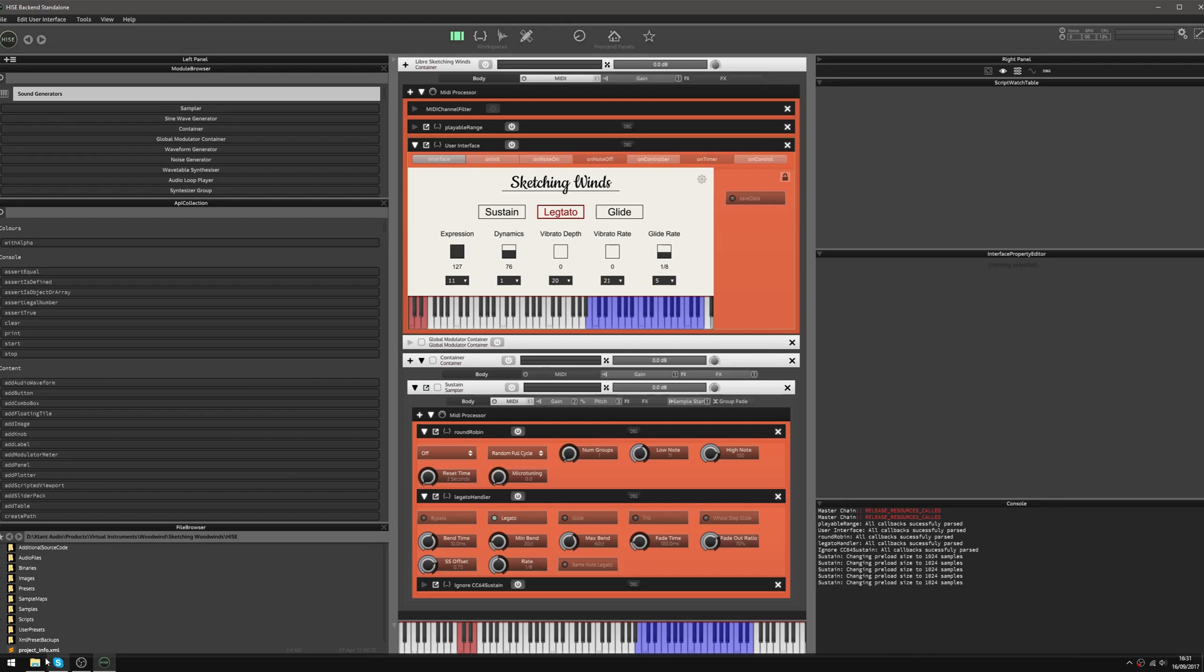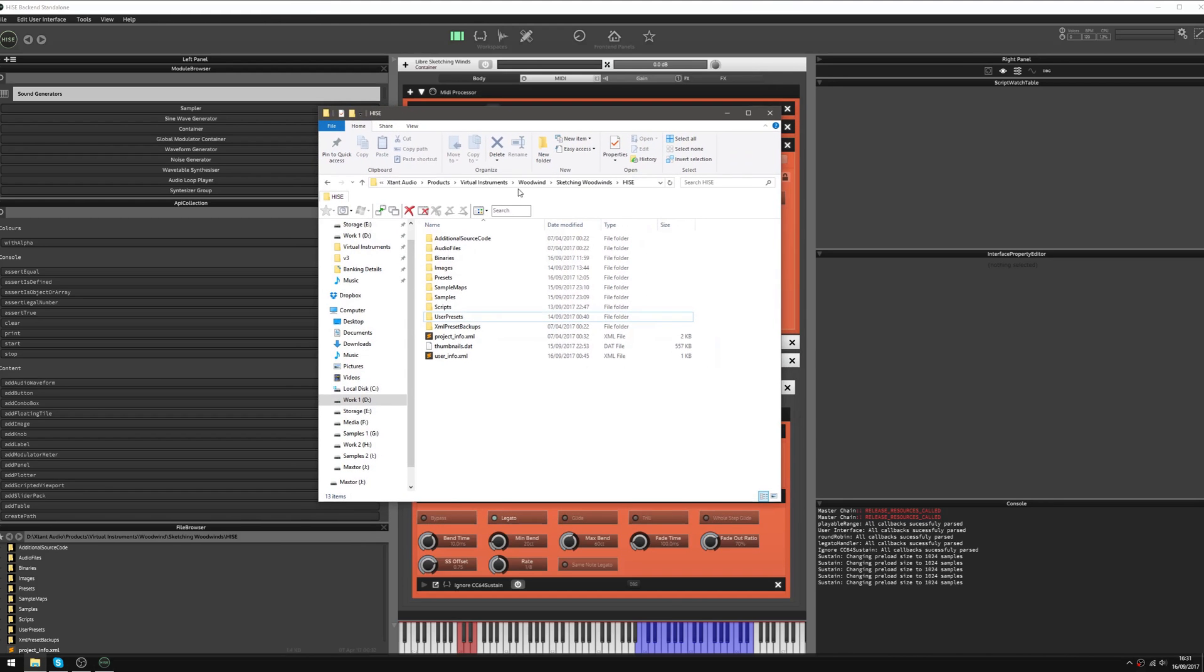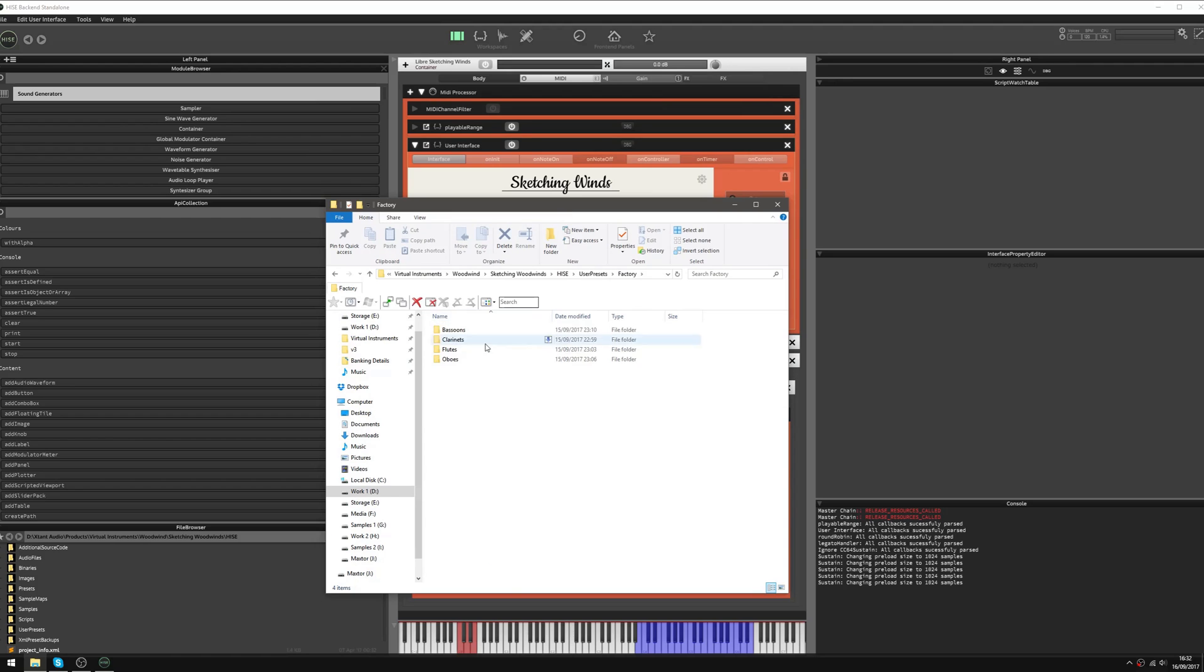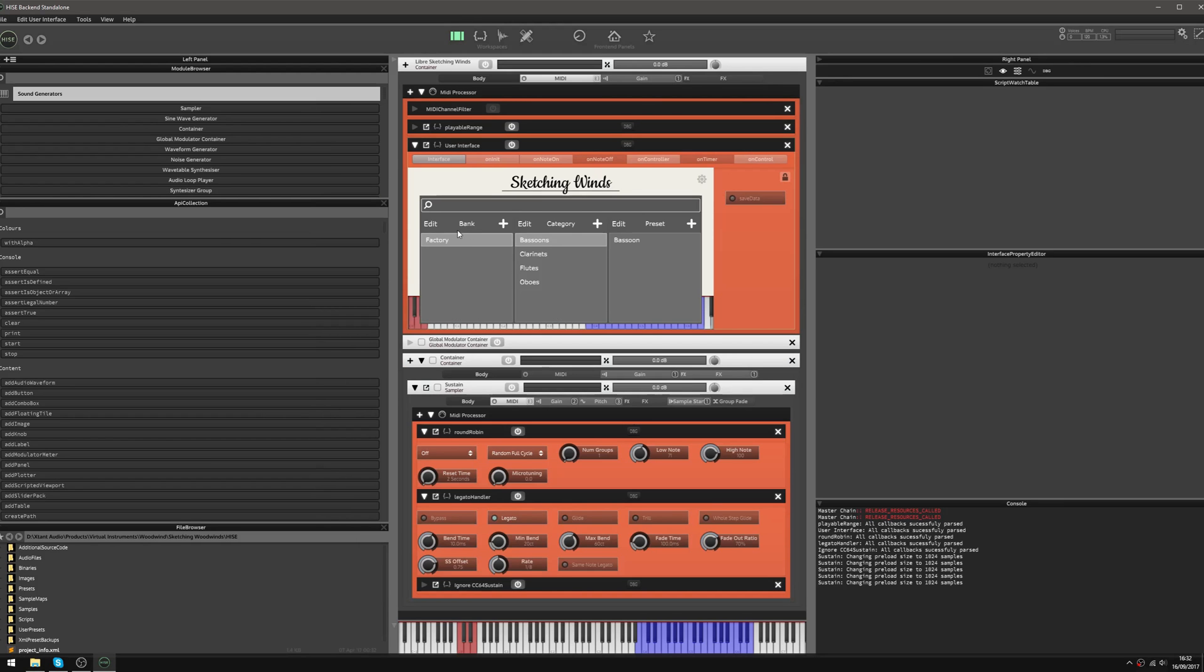But what we can do, this is the project folder for this sample library. We've got the user presets folder here. If I go inside there, we have factory and then the different categories. So it's just like I've got in my preset browser here.